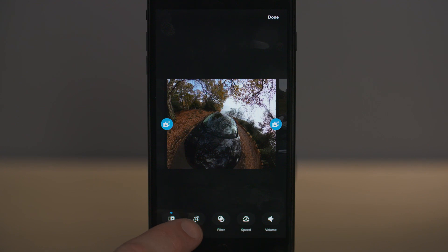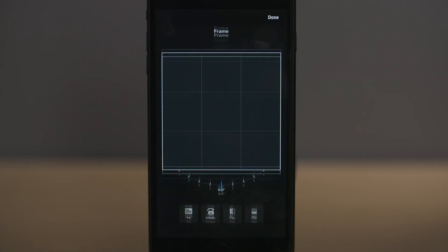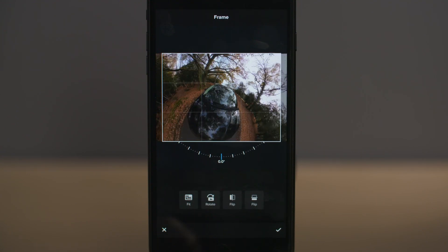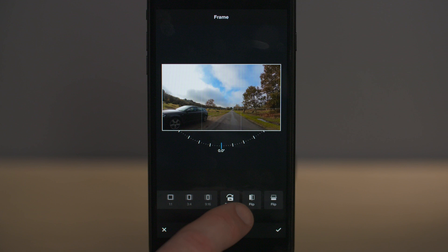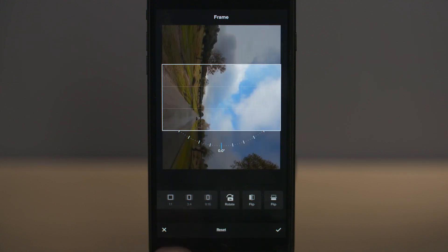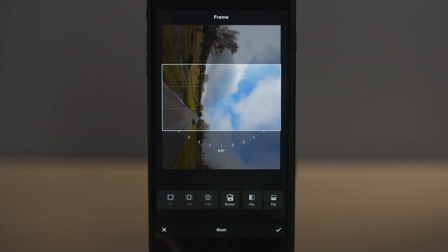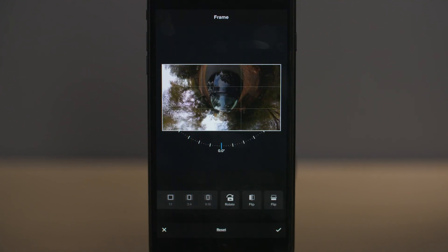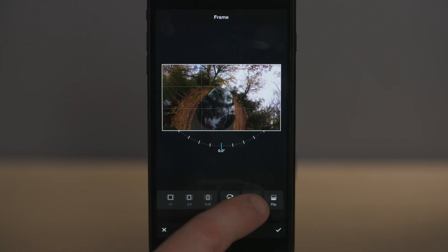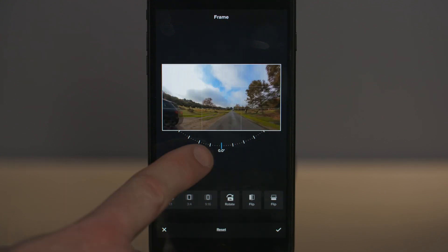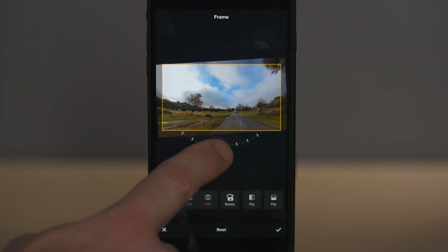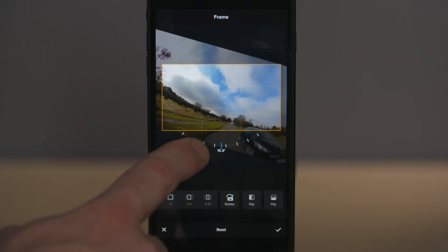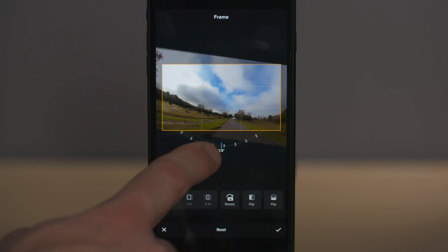The next icon along is frame, where you can change the aspect ratio — the frame size of your shot. You can also rotate your shot, flip it horizontally or vertically, and fine tune the rotation of your shot by moving your finger along here. Then press the tick icon to go back to the main page.